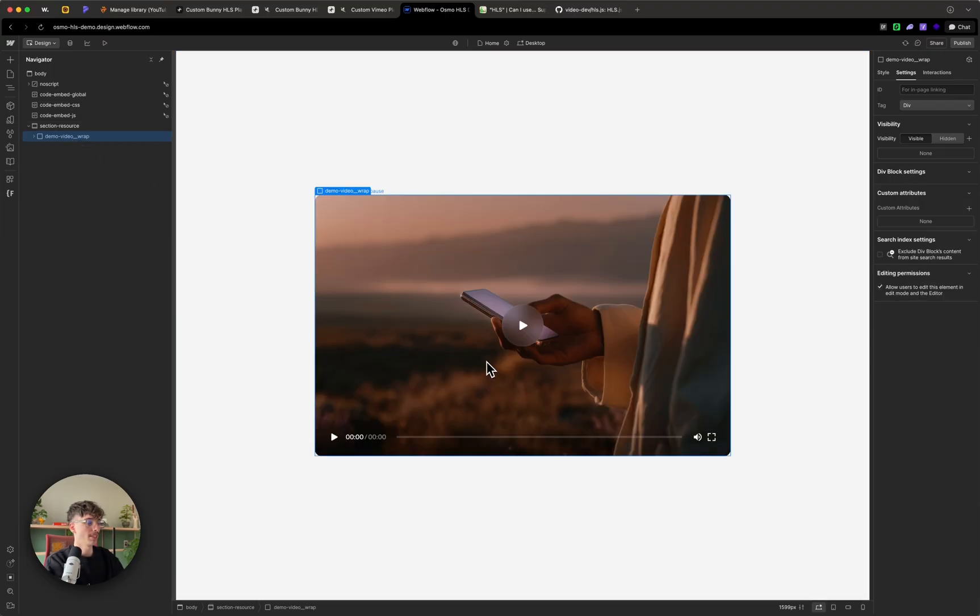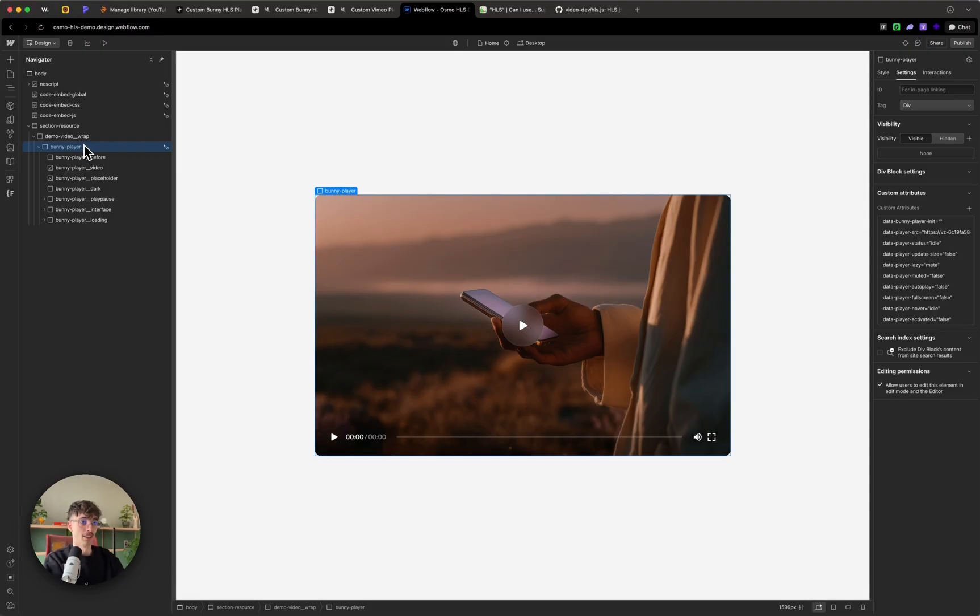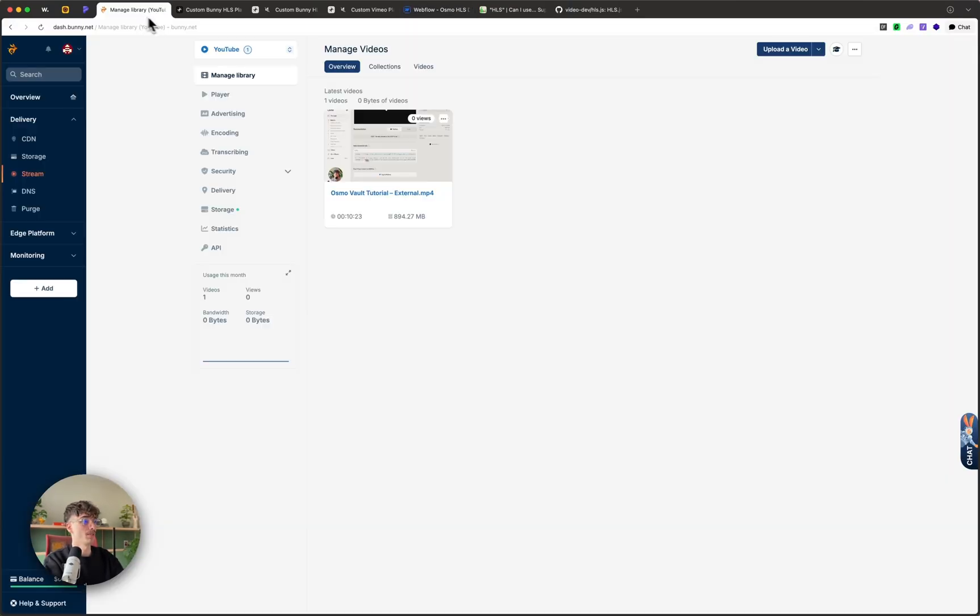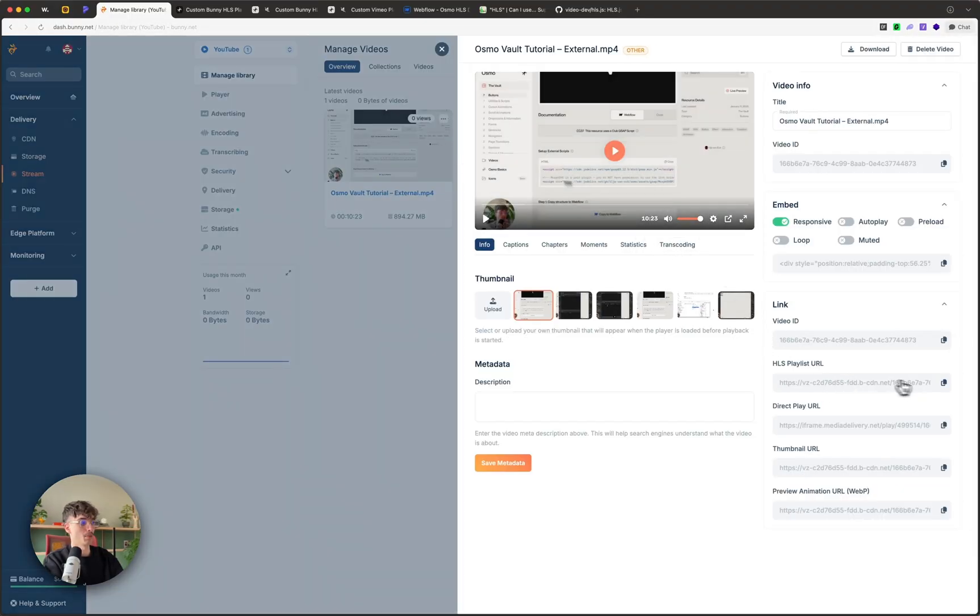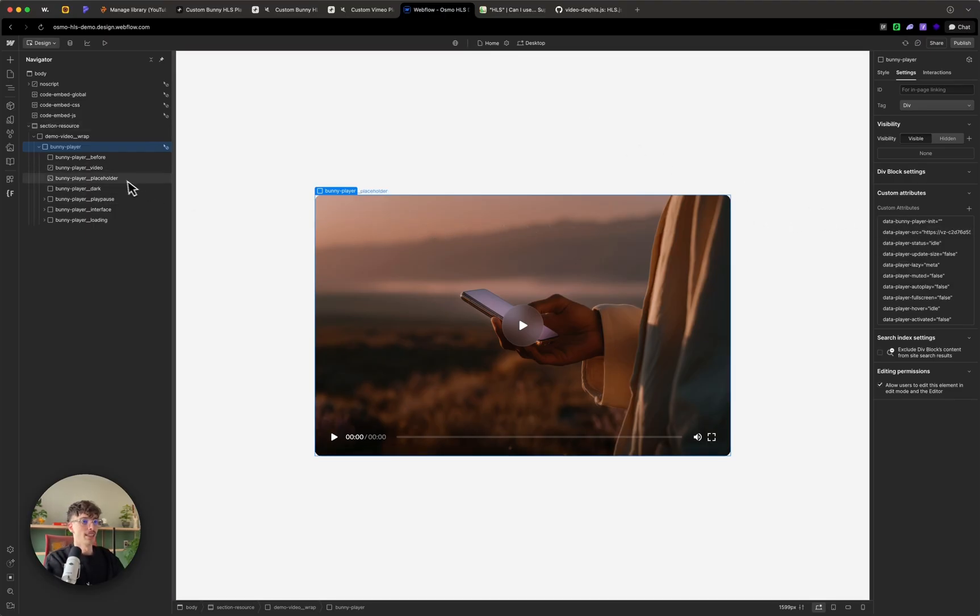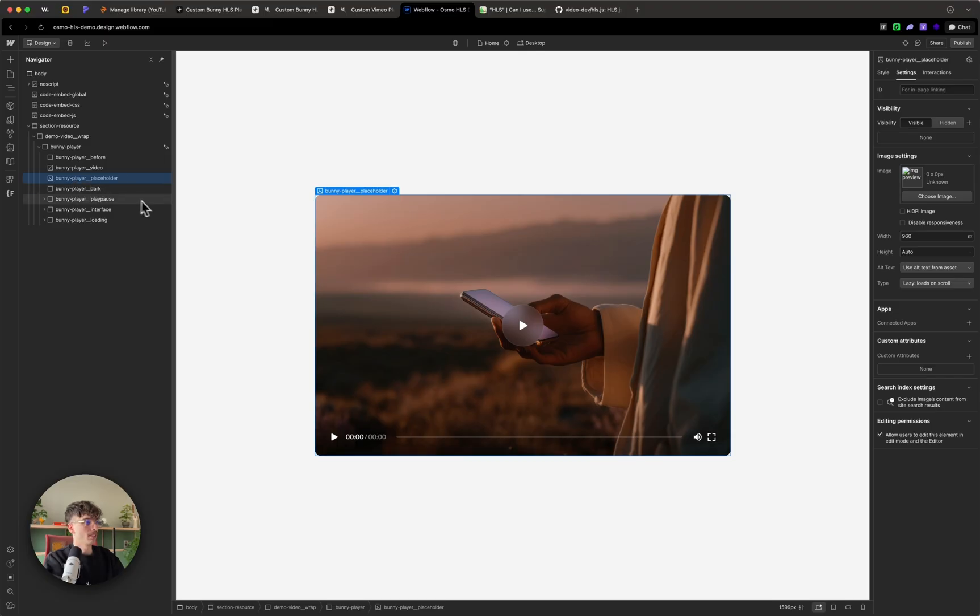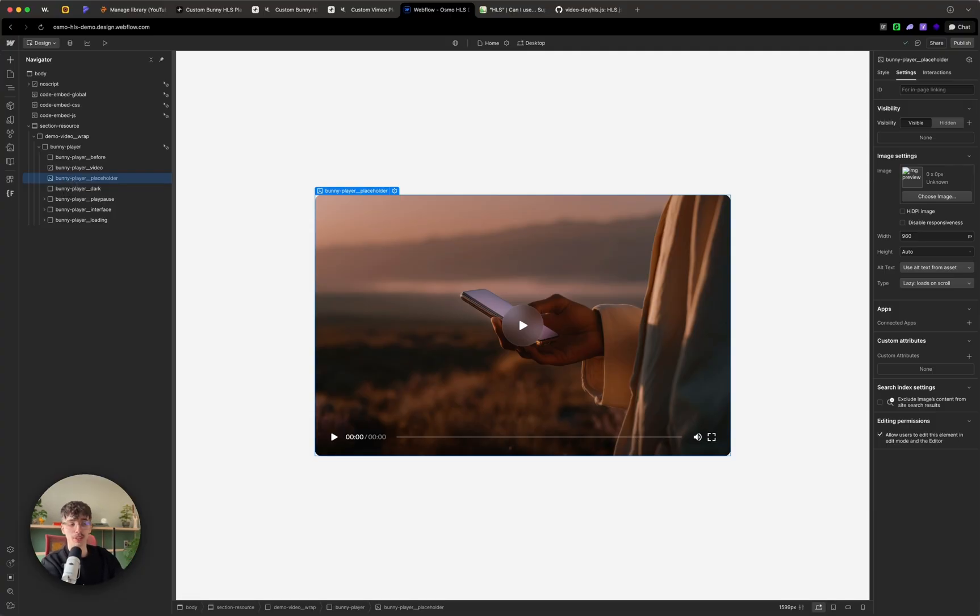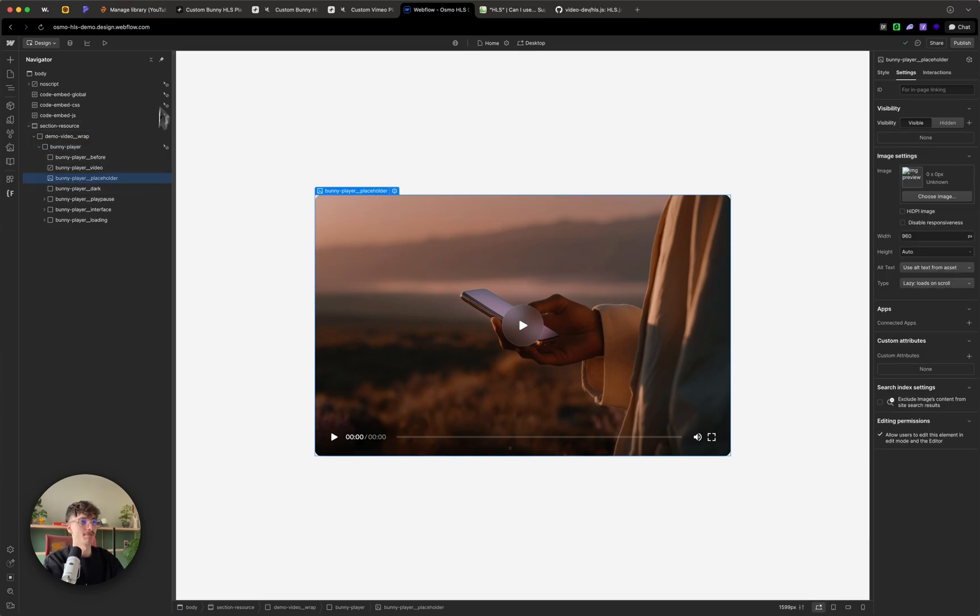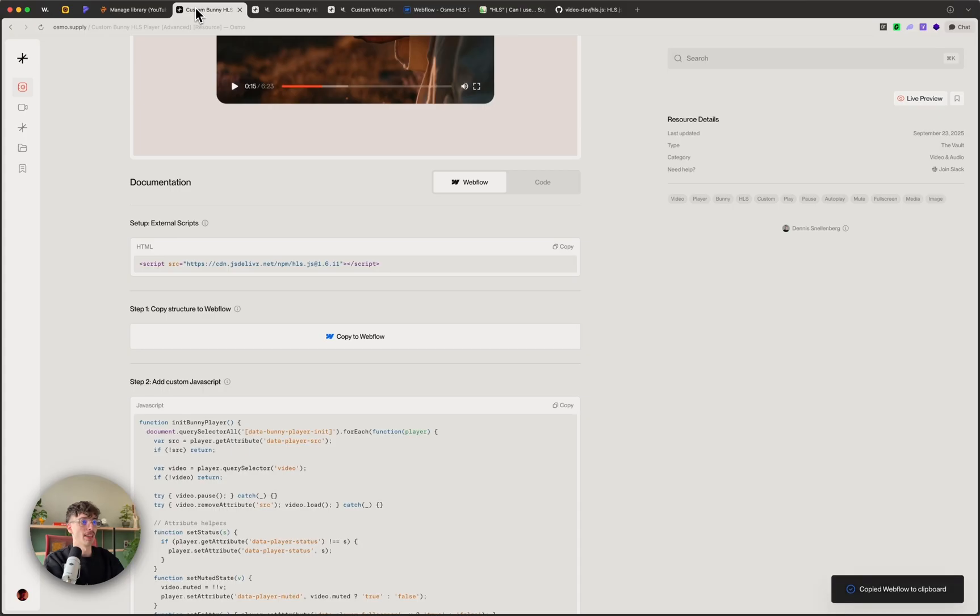Now I see that I have my complete bunny player and then the main thing is the actual bunny player div. This has a whole bunch of attributes and then the main one is the data player source, and this is where we want to add our own HLS playlist URL. I'm going to copy that, head back into Webflow, I'm going to replace the placeholder. I'm not going to bother with the placeholder right now, you could upload your own. We've made that an actual image here in the setup just so that it's much easier for you and your clients to use the Webflow asset manager instead of also messing with hosting the image somewhere.